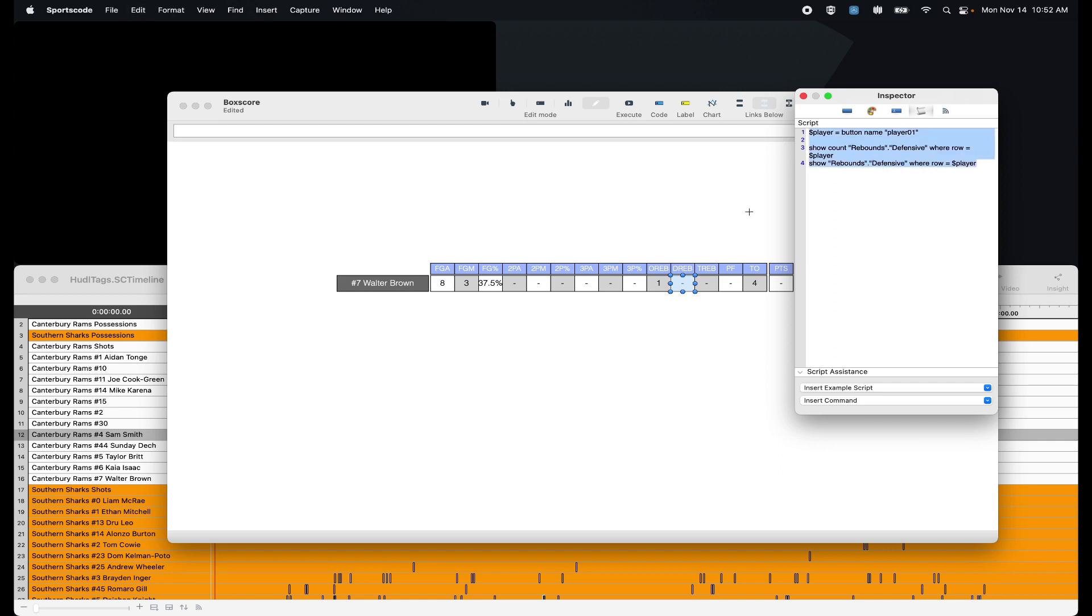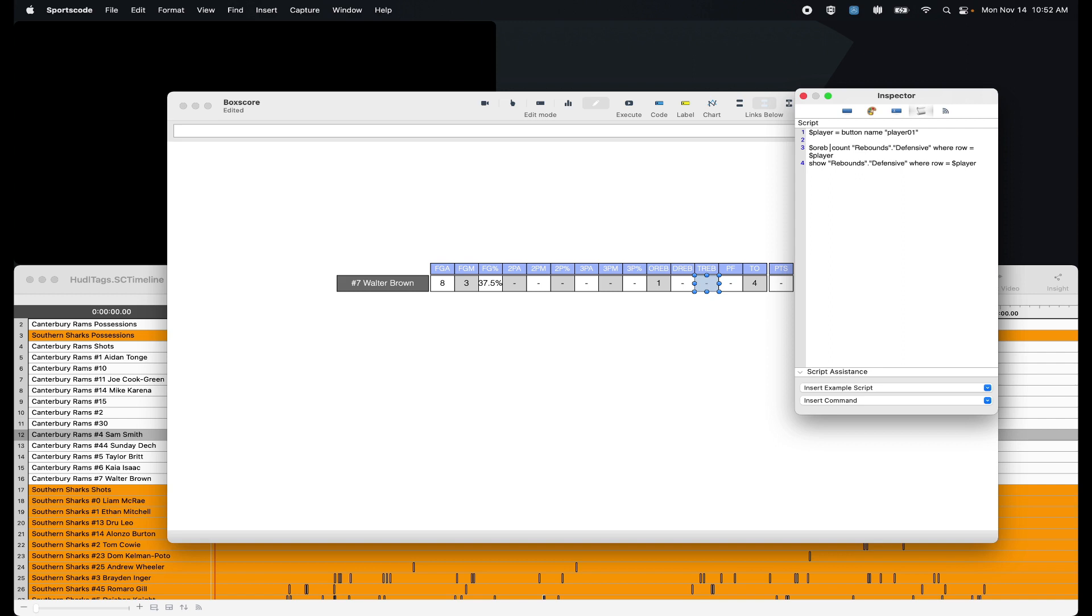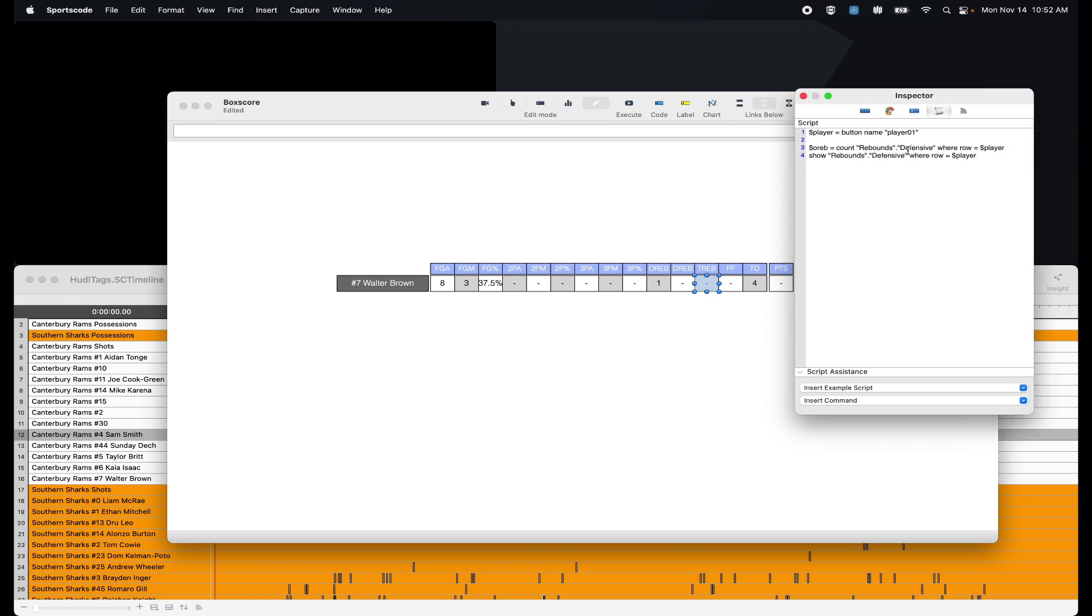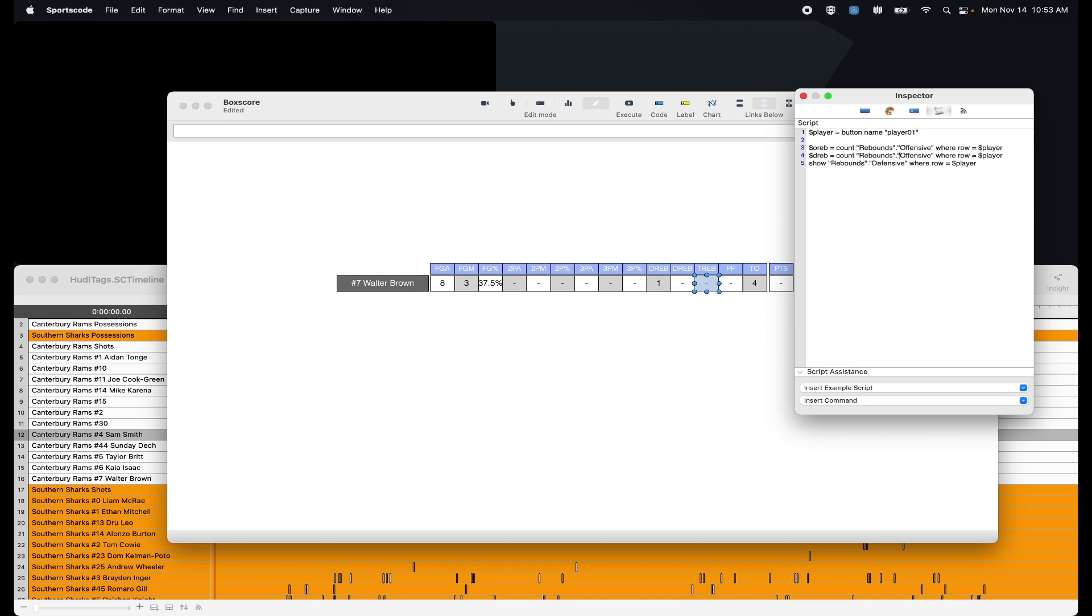Total rebounds, copy that over, come to total rebounds. Again put this in a variable oreb, make it self-explanatory, make it offensive, copy that down, make it defensive rebounds, and then we just need to add them together. Show offensive rebound plus defensive rebound. We have two total rebounds.